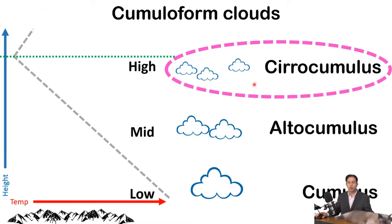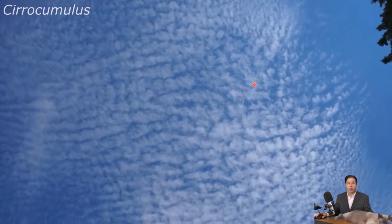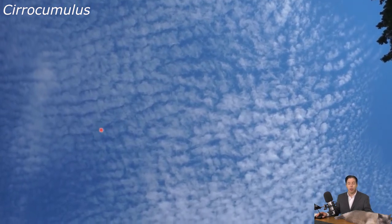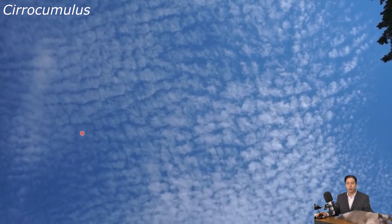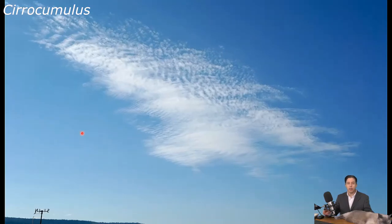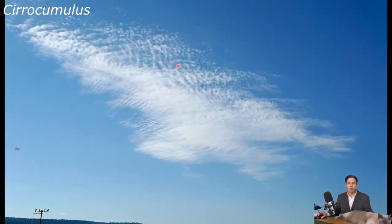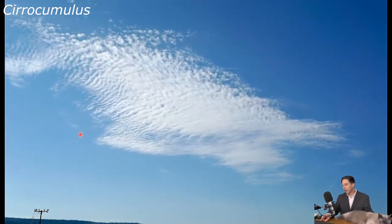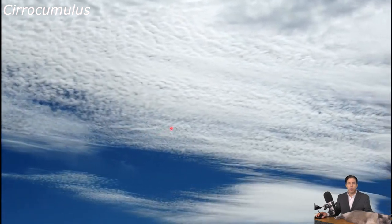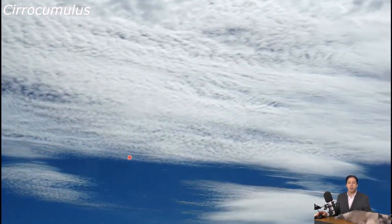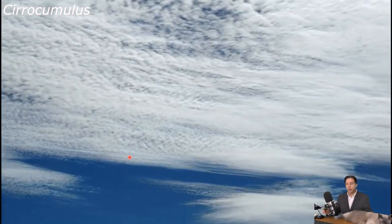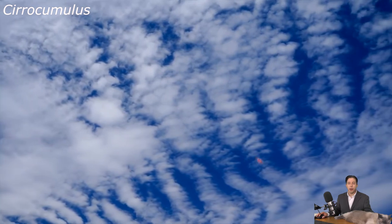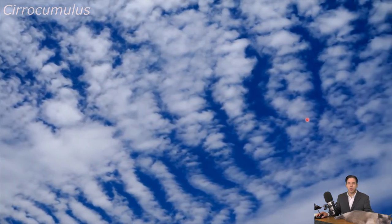Going further up, we reach cirrocumulus. Now the clouds are even smaller and thinner — so thin they're almost transparent sometimes. Here are some really high, thin cirrocumulus clouds; they look like little puffy spots. Every one of these little specks is a cirrocumulus cloud, and all the little specks together form different patterns that change over time. They also do the undulatus pattern — ridges, just like altocumulus.